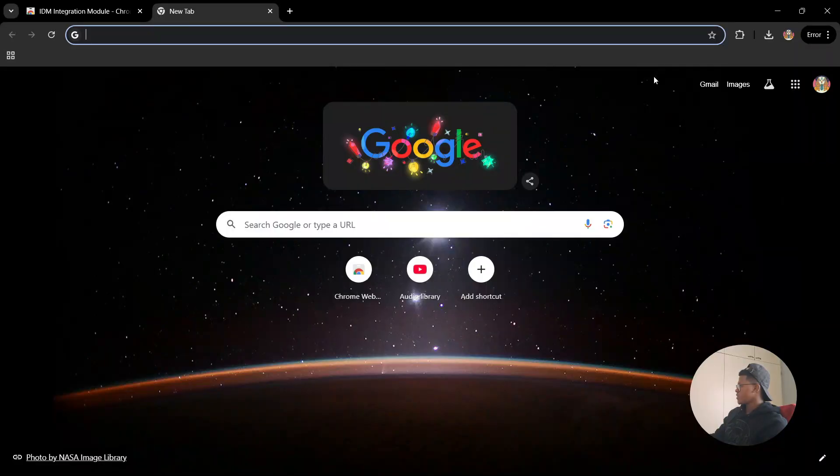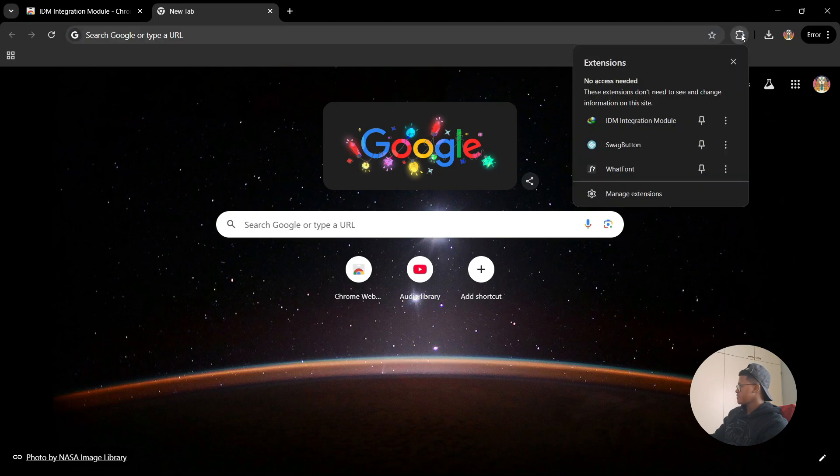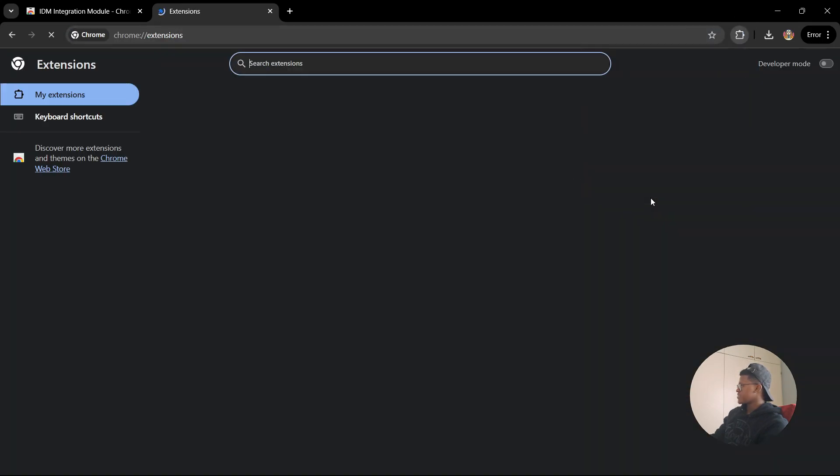Once you've opened up your Chrome web browser, go to the top right corner and select the extension icon. Then go to the bottom of this window and select manage extensions.